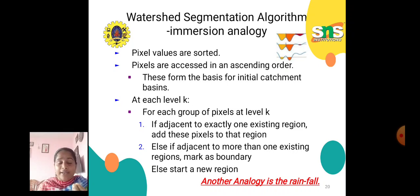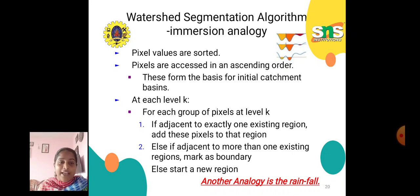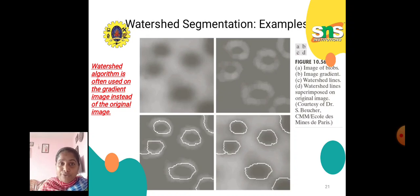In the watershed segmentation algorithm, the immersion analog plays a vital role. Pixel values are sorted and form the basis for initial catchment basins. At each level k, for each group of pixels at level k: if adjacent to exactly one existing region, add these pixels to that region; if adjacent to more than one existing region, mark as boundary; otherwise, start a new region. Another analogy is rainfall. The watershed algorithm is often applied on the gradient image instead of the original image.